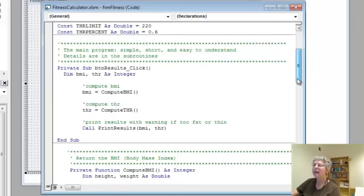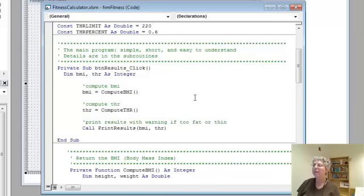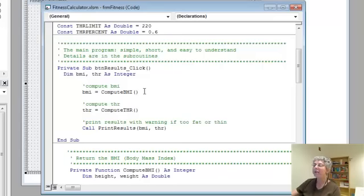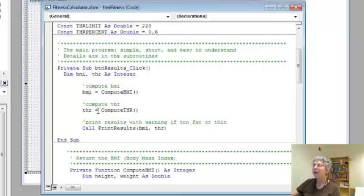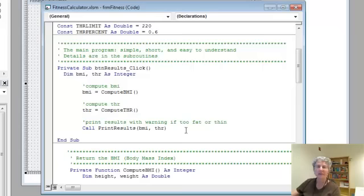Here's the main program. It does three steps: computes body mass index by calling a function, computes training heart rate also by calling a function, and prints the results by calling a subroutine.